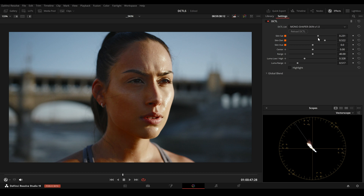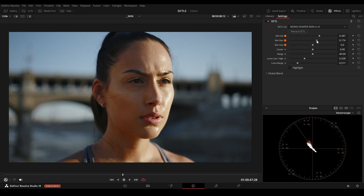We can also adjust the saturation and the shadows, and if I want, I can also adjust the hue. Instead of darkening the shadows, we can also do the opposite by moving the Density slider to the left to brighten the shadow region of the face. This is before and this is after.